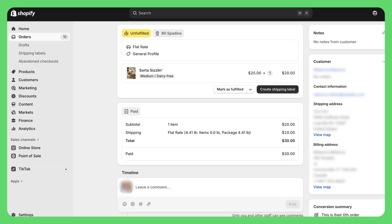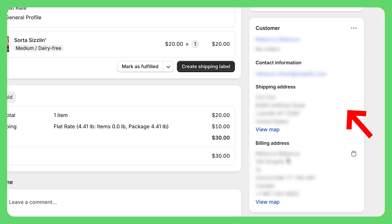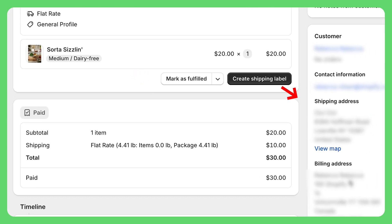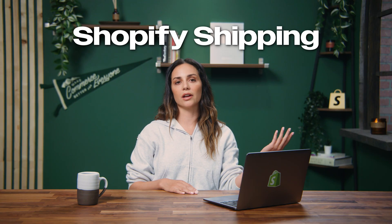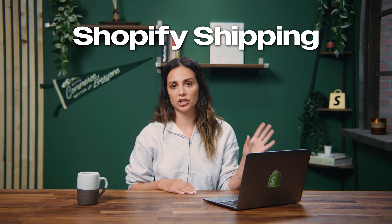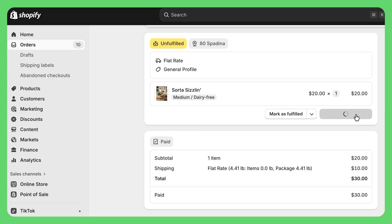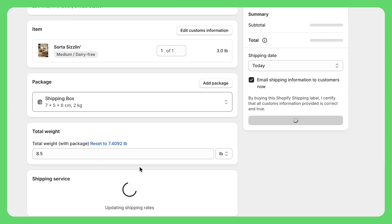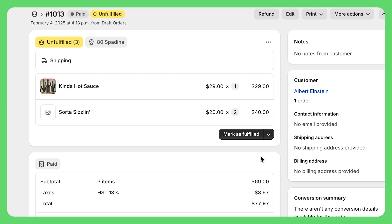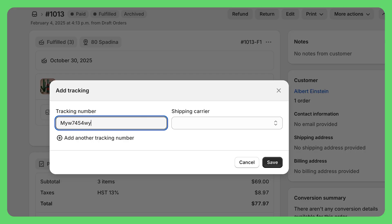Let me walk you through processing an actual order. Click on any order number and right here you see everything — customer info, what they bought, shipping address, payment status, the whole deal. When you're ready to ship, you've got two main options. If you're using Shopify Shipping — which I definitely recommend because you save on shipping fees — click the create shipping label button and you can buy and print your postage right here without ever leaving Shopify. If you're handling shipping some other way, no problem — just pack the order, get your tracking number from USPS or whoever, then come back and click mark as fulfilled.